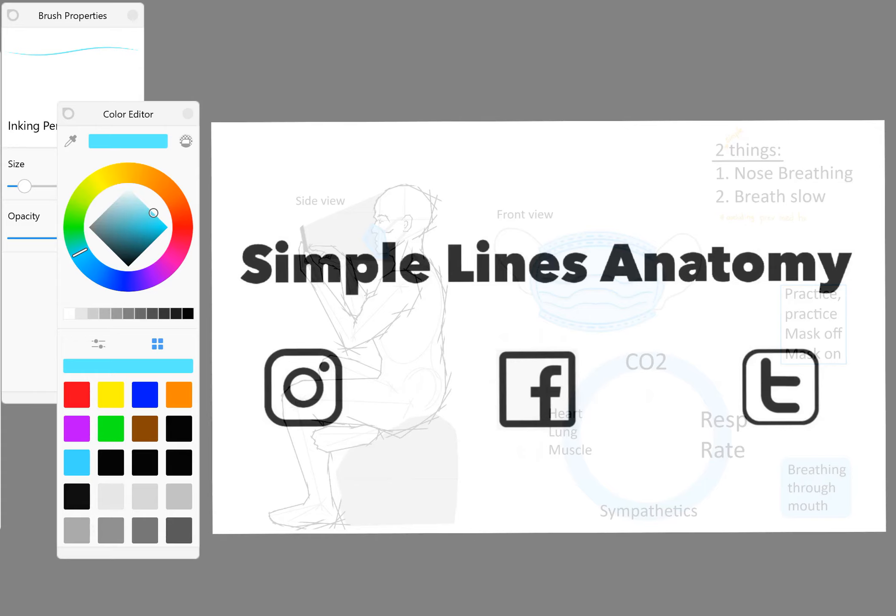Hey, how's it going? It's Elge from Simple Lines Anatomy. In this video we got to talk about some mask cases today, more specifically about how to breathe effectively as we can when we're wearing a mask.